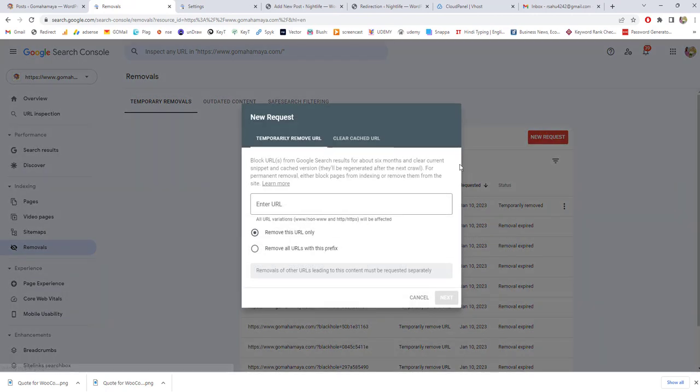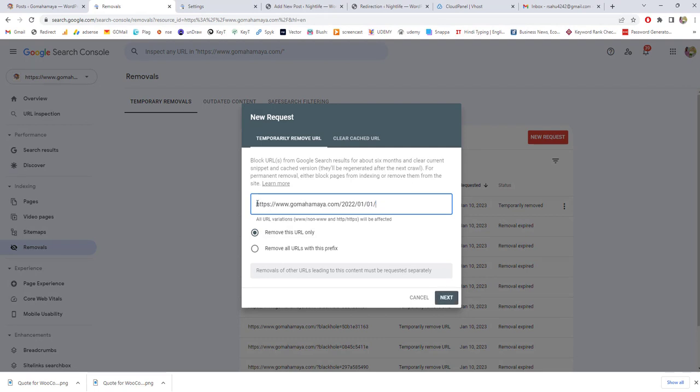Click on add new request and now enter the URL. Let's say this is the URL that I don't want Google to index. So click on remove this URL and click on next.